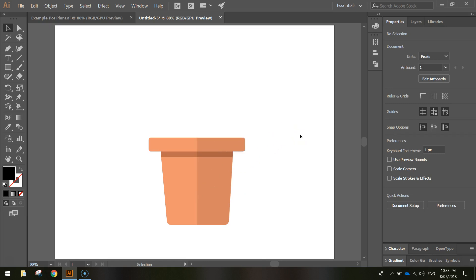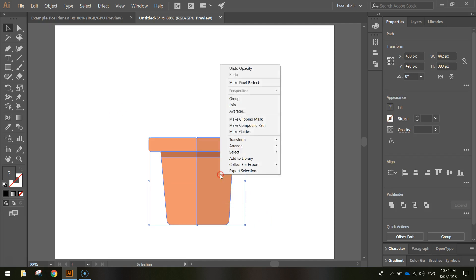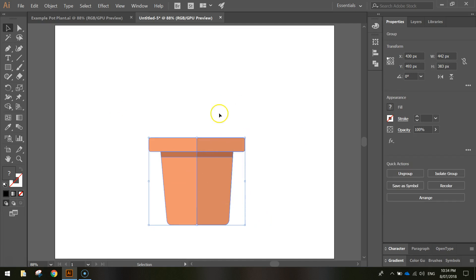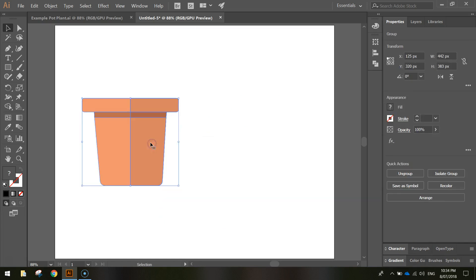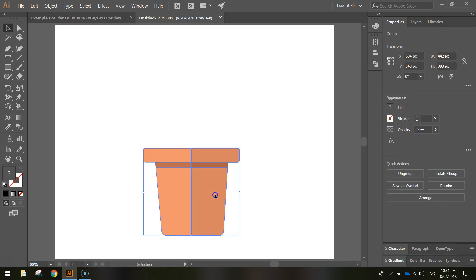That's looking good — our pot is done. Highlight all the pot pieces, right-click, and group them together so it moves as one shape.